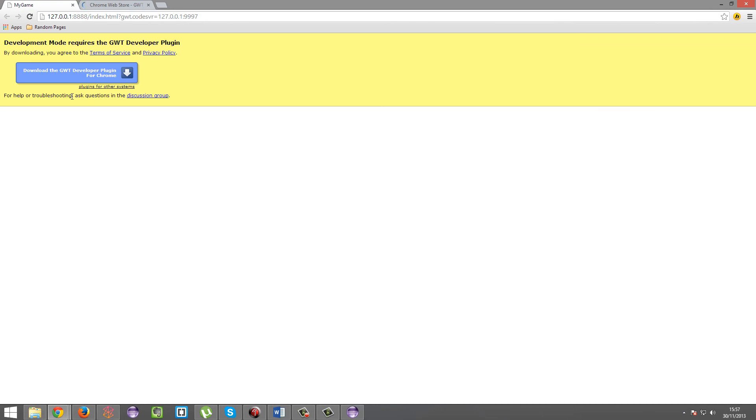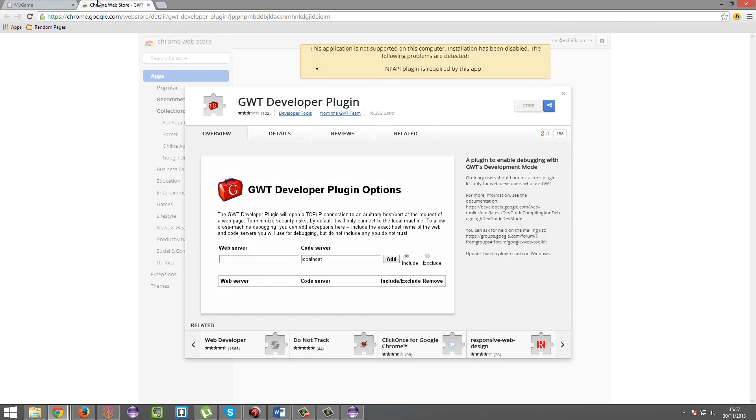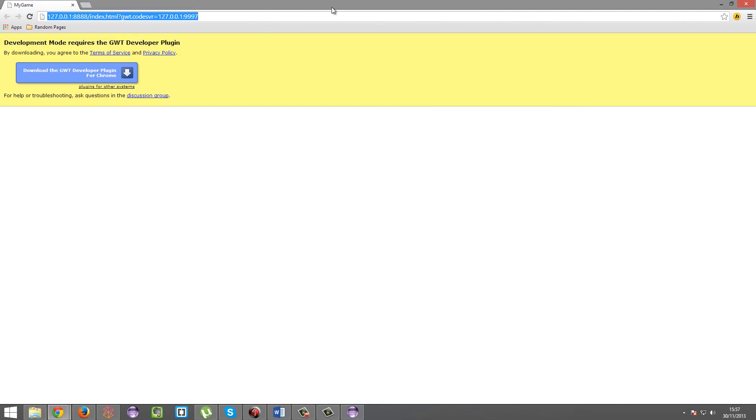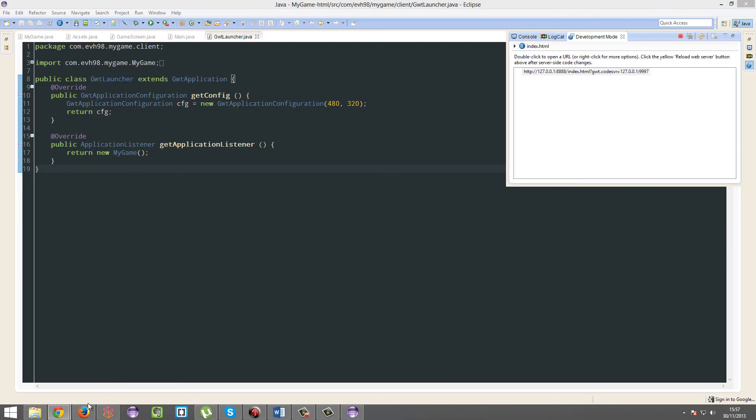Download the GWT developer plugin for whatever web browser you have. I can't get it. Okay yeah, I've just remembered this doesn't work on Chrome for Windows 8 and Windows 8.1. When you've actually produced it will, but testing won't, so I'm gonna do it in Firefox.